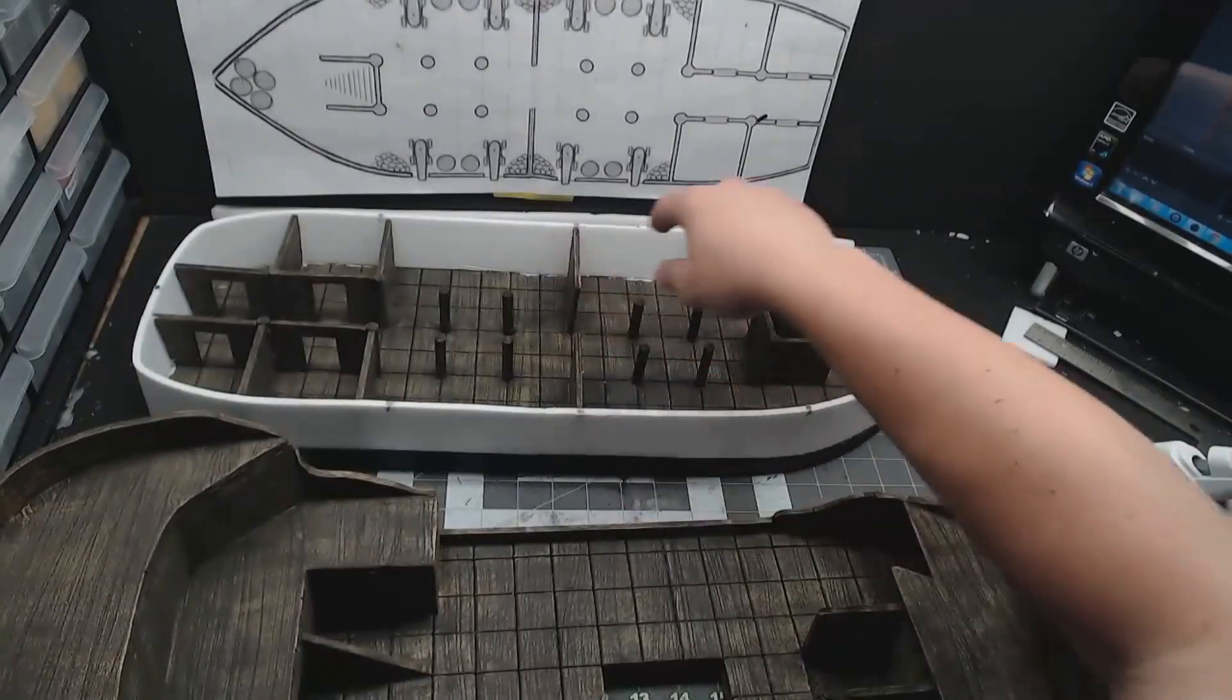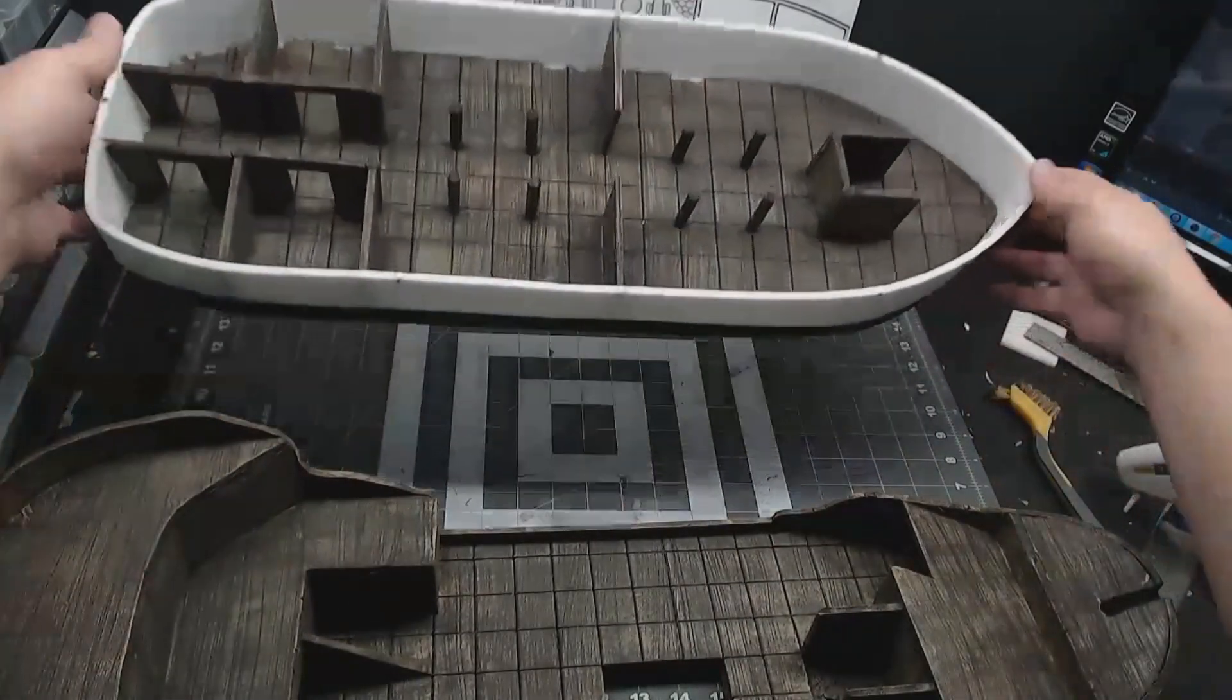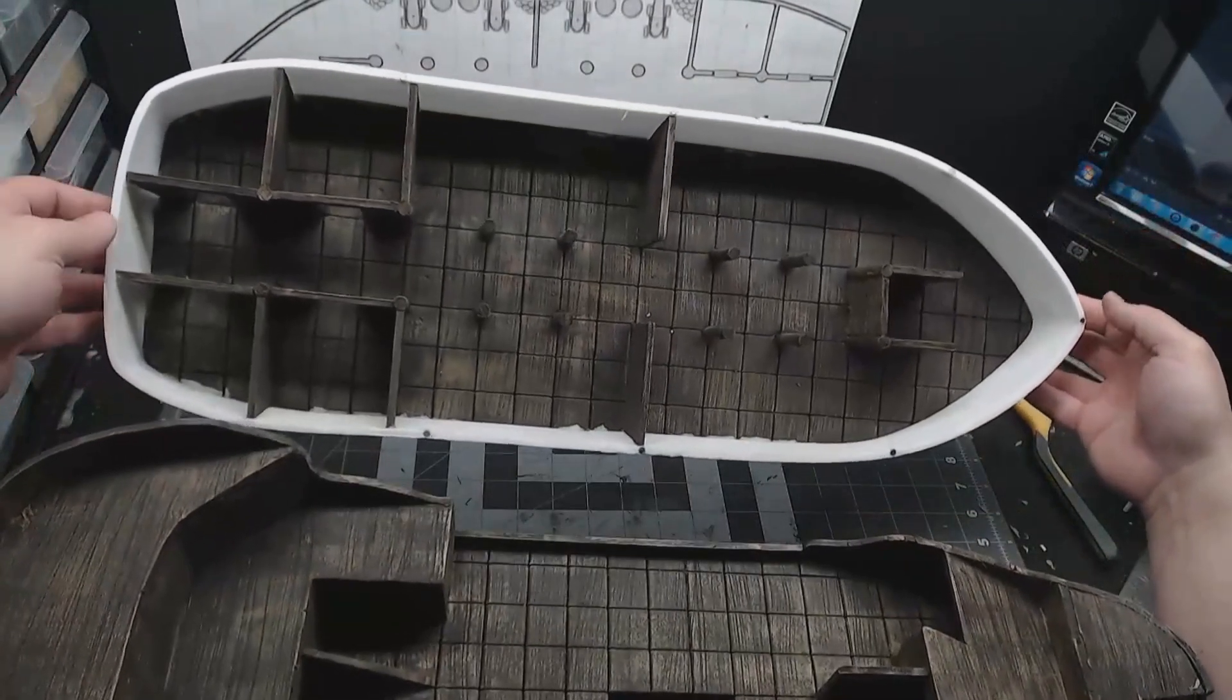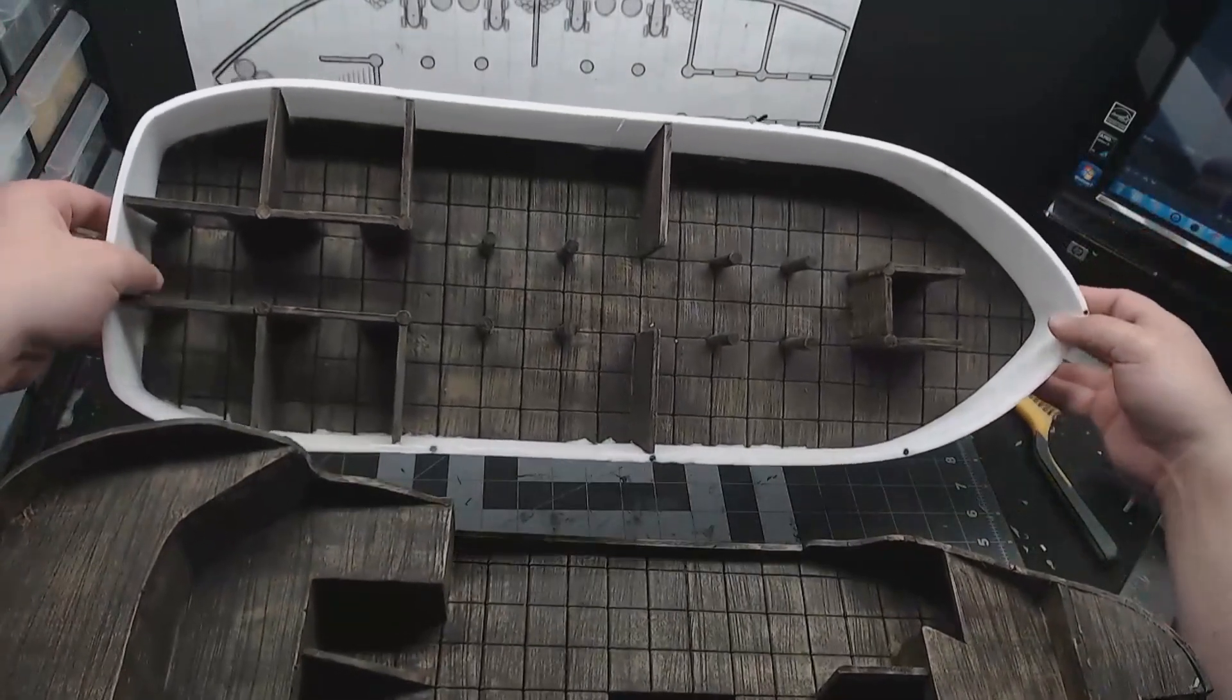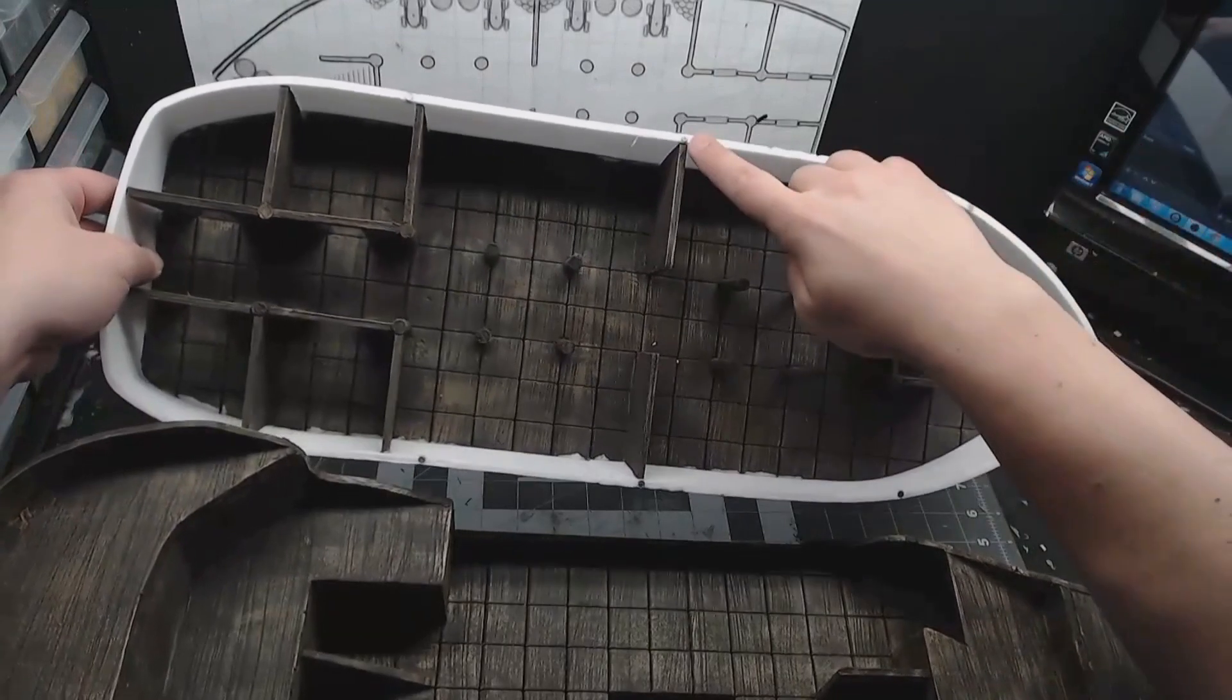So the magnets weren't holding quite as well as I had hoped. This thing's heavier than I thought. So I added four more. One on each end, and one on each side where the seams are.